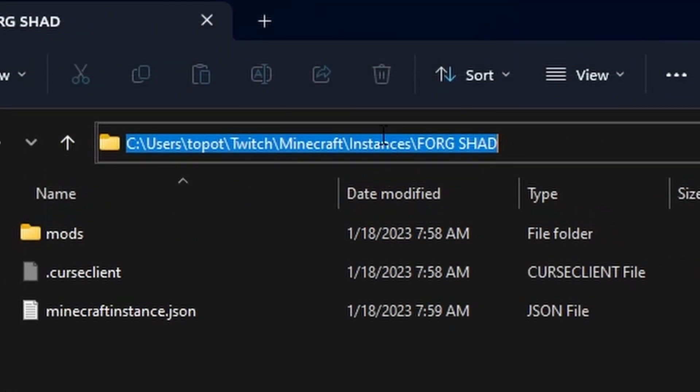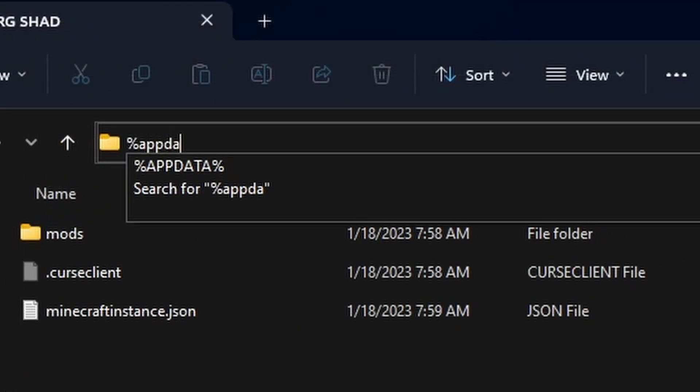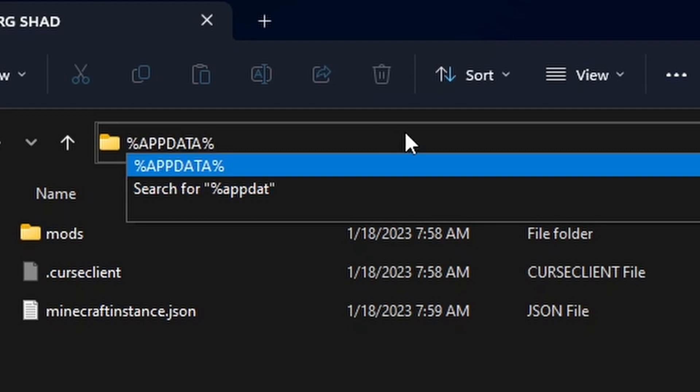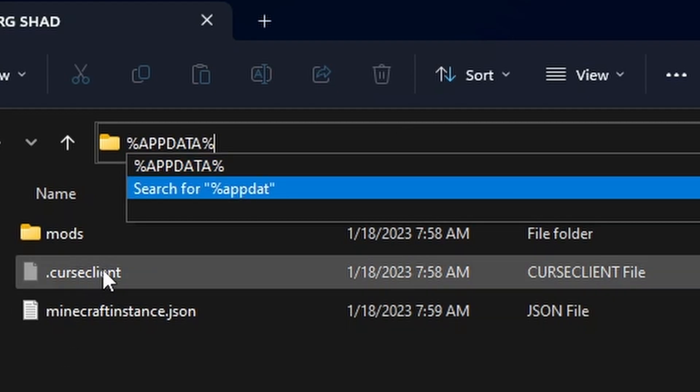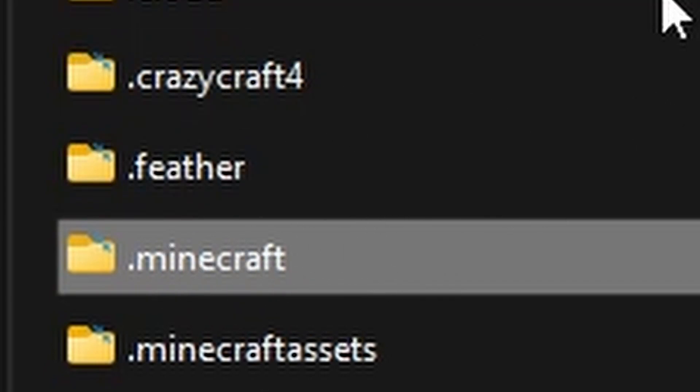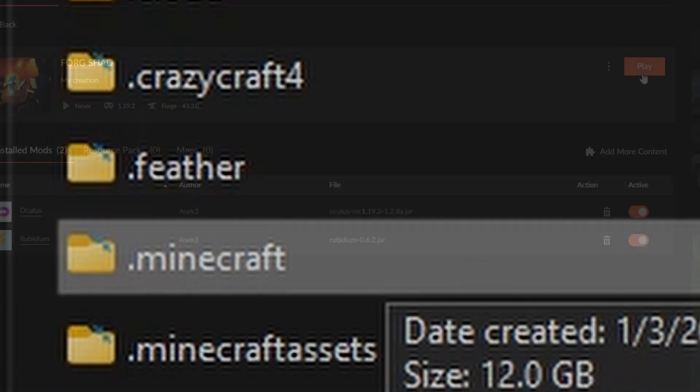Like so, and the .minecraft folder should be right here. I do have some other stuff here as well, but the .minecraft folder is what you should be looking for.